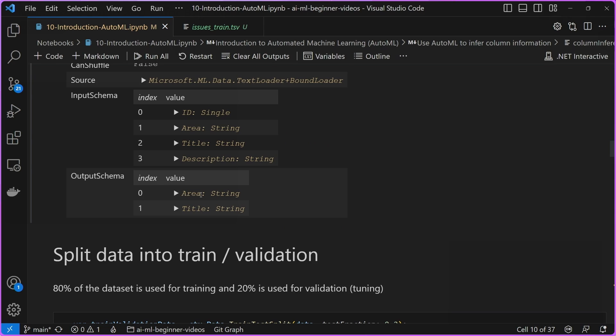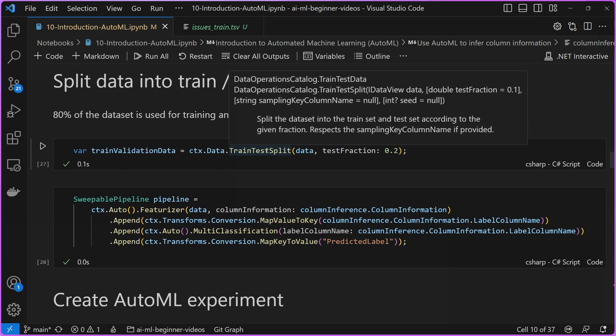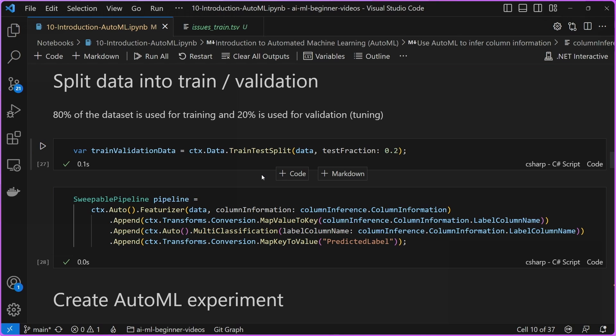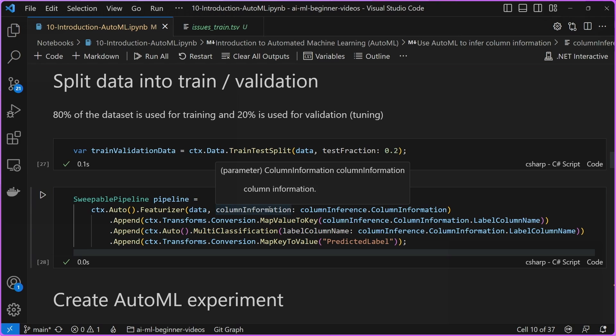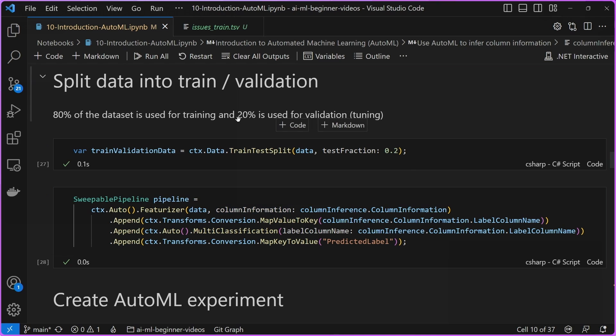Next, we split our dataset. It's good practice to split your dataset into training and validation sets. The reason is you don't want the model to overfit or overindex on the data it's looking at. Think of it like studying for a test where you know all the answers ahead of time — you get the highest grade, but that doesn't mean you understand the subject matter; you just memorized the answers. So by splitting this dataset into train and validation, 80% is used to actually train the model, and the other 20% is left out so we can test how well the model performs on data it hasn't seen before.